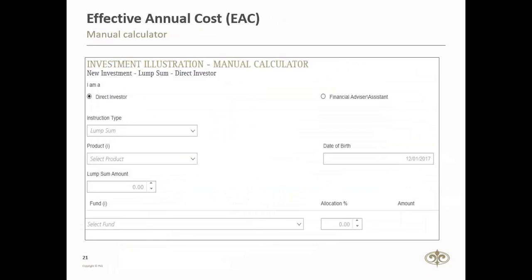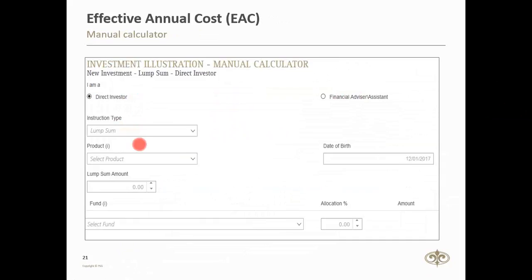The EAC Calculator is the final tool we're looking at this afternoon, and it's available on our website on the same page as the Regulation 28 Calculator and the Funds A-to-Z. This is what the calculator looks like. All you need to do is complete the fields: Are you a direct investor or dealing with a financial advisor? What instruction type — a lump sum, a recurring contribution, or a combination of both? Which product are you interested in? Your date of birth? How much are you looking at investing? And finally, which funds and what is your allocation to that fund?